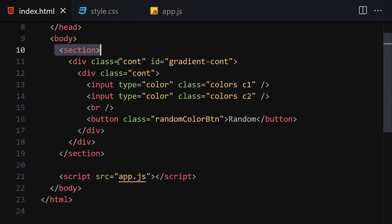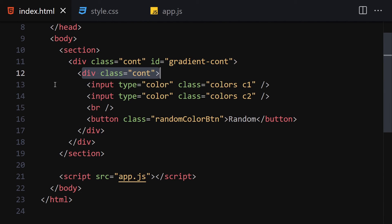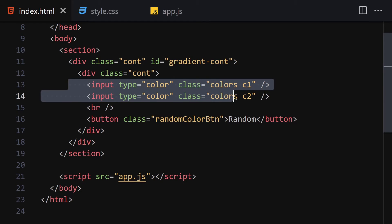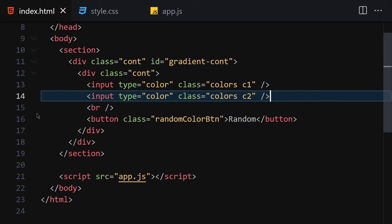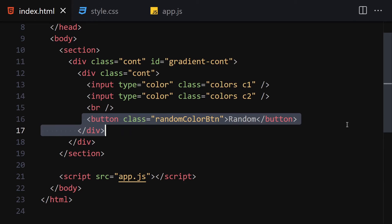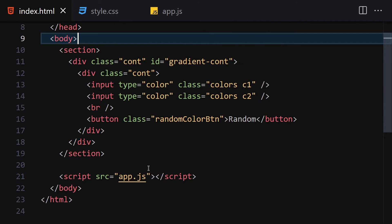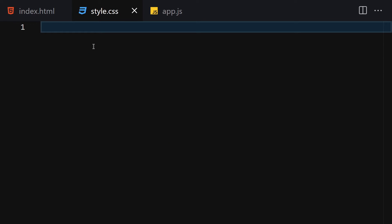So we have a section, then a container with the id 'gradient-container', and inside there we have another container with two color input boxes, then a break, and finally a button. Now let's right-click and open with Live Server to see how it looks. The next step is to jump into the CSS.